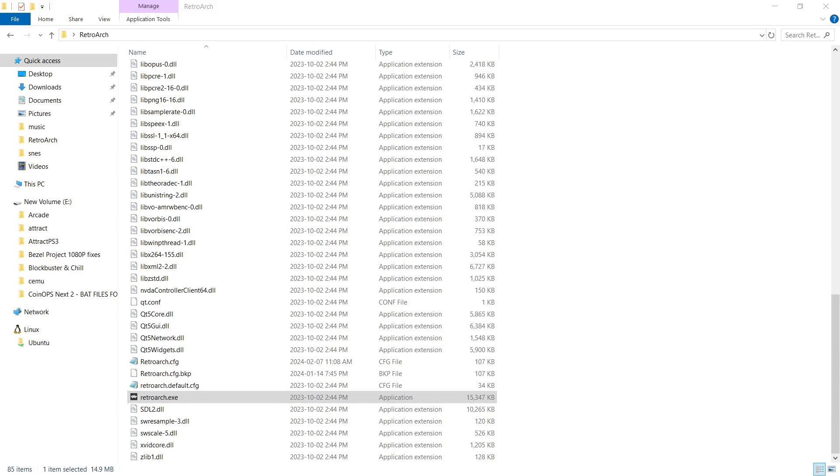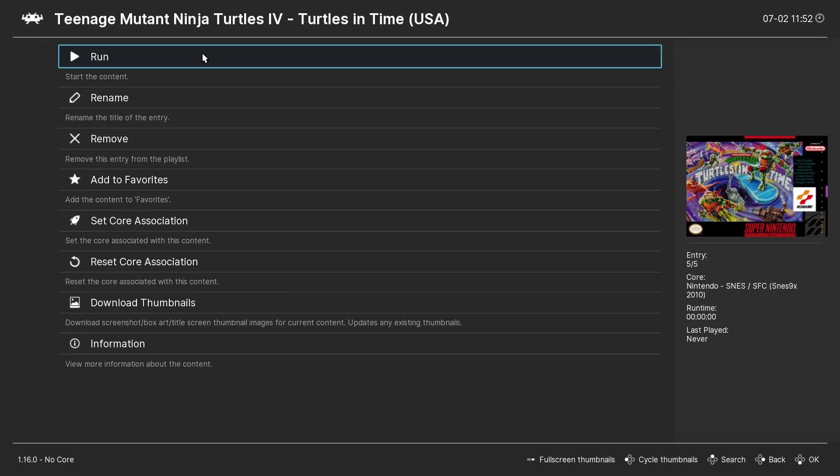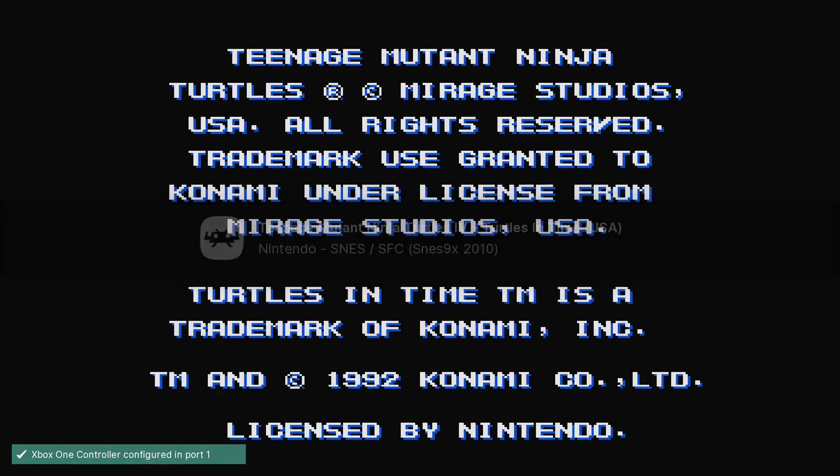Launch RetroArch. Super Nintendo. Turtles. Run. And there we go.